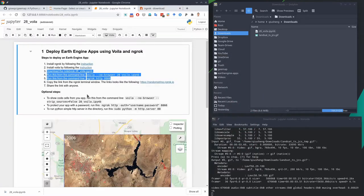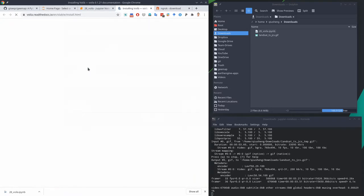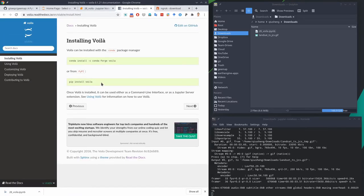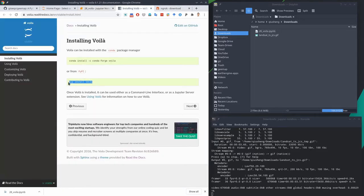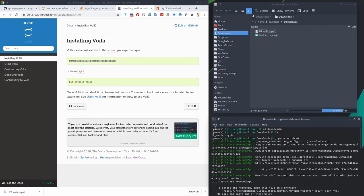Once you have ngrok, the second step is to install Voila. Voila is a Python package that can turn your Jupyter notebook into a standalone web page — basically just from a notebook to a web page. You can install using either pip or conda. Make sure you install this into the conda environment where you already installed gemap.